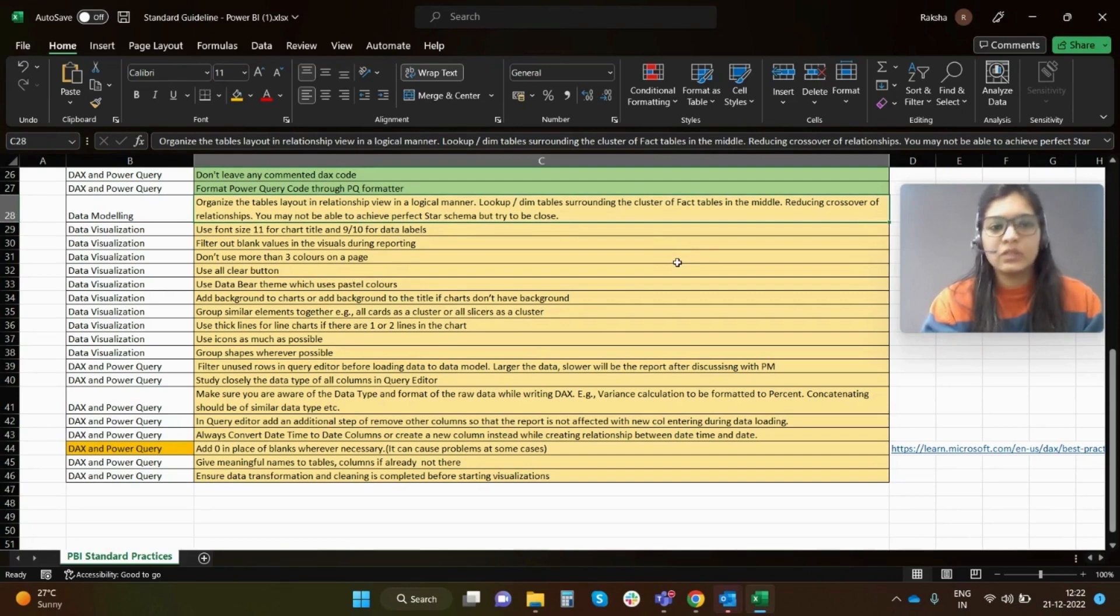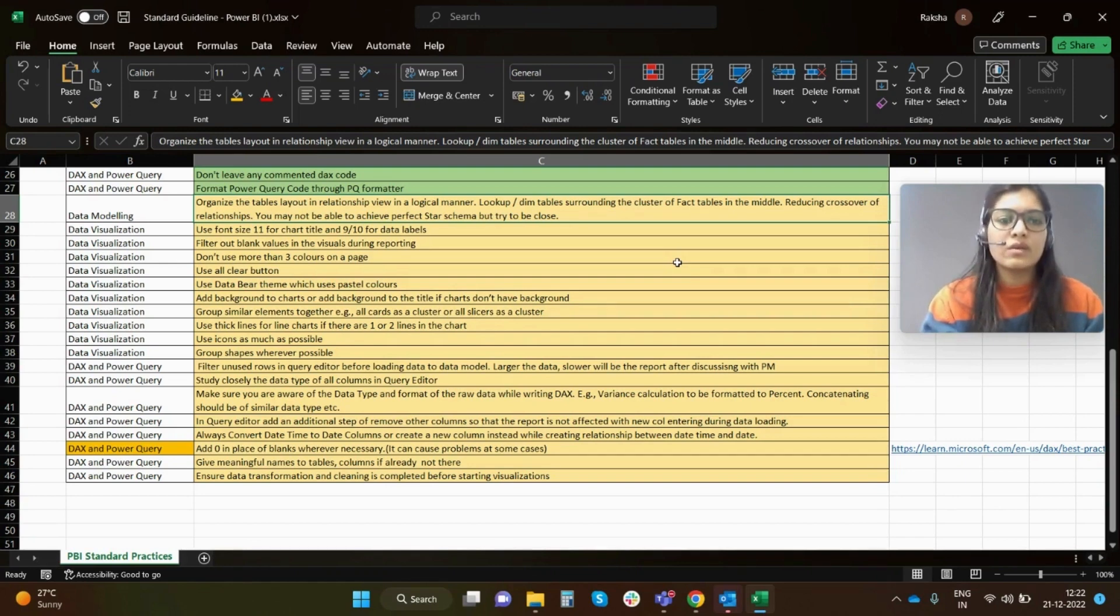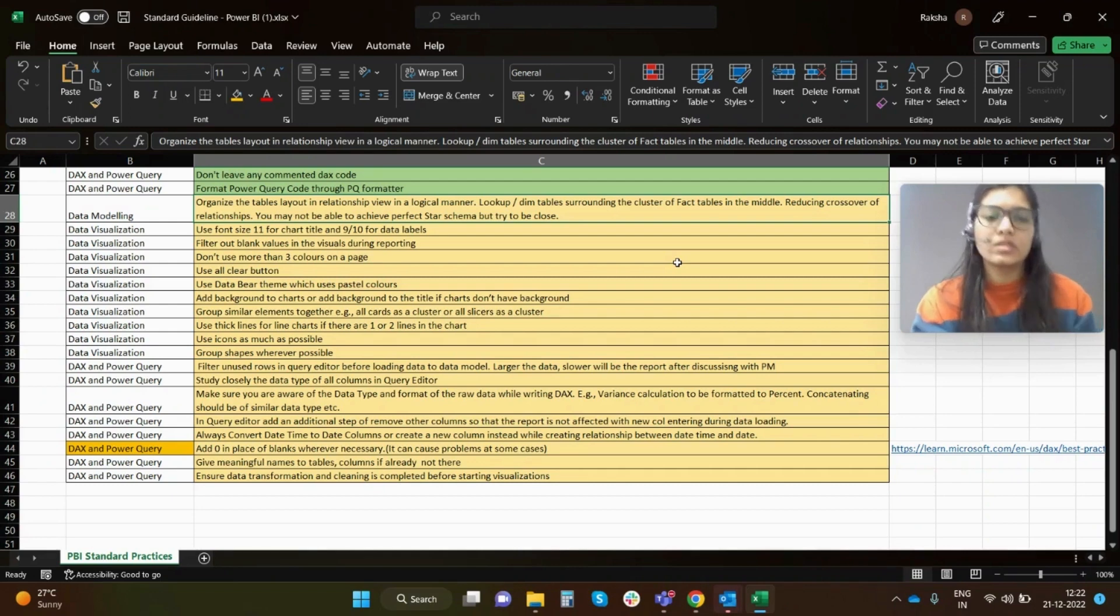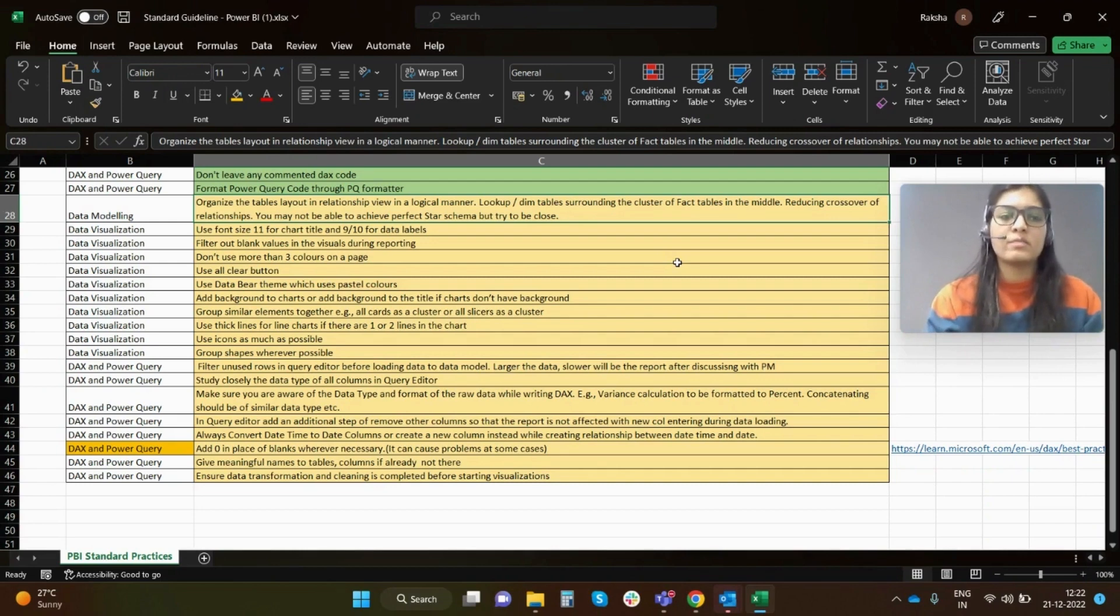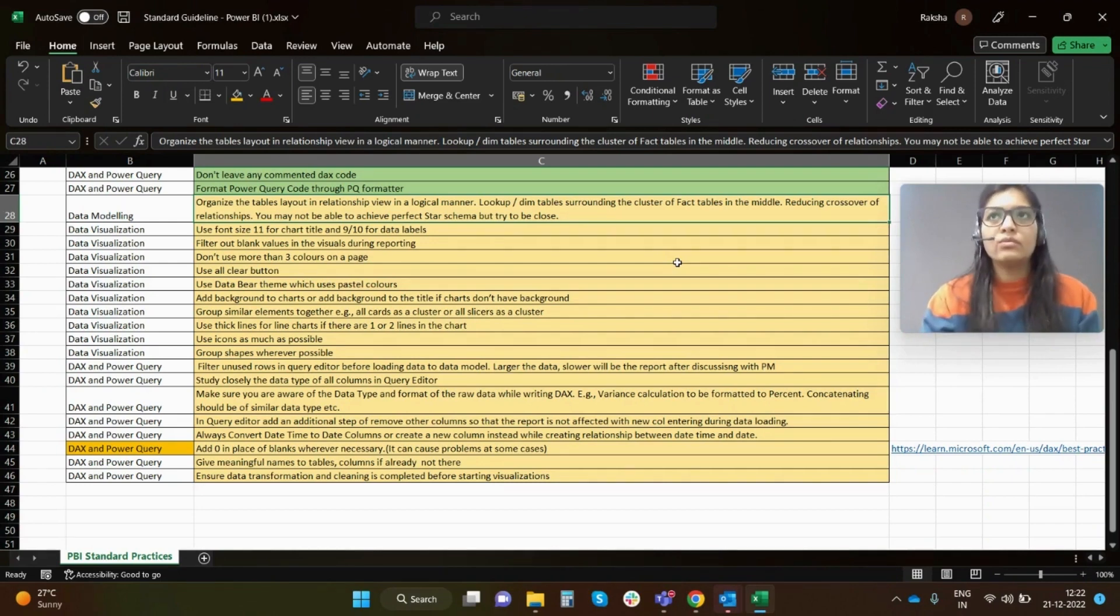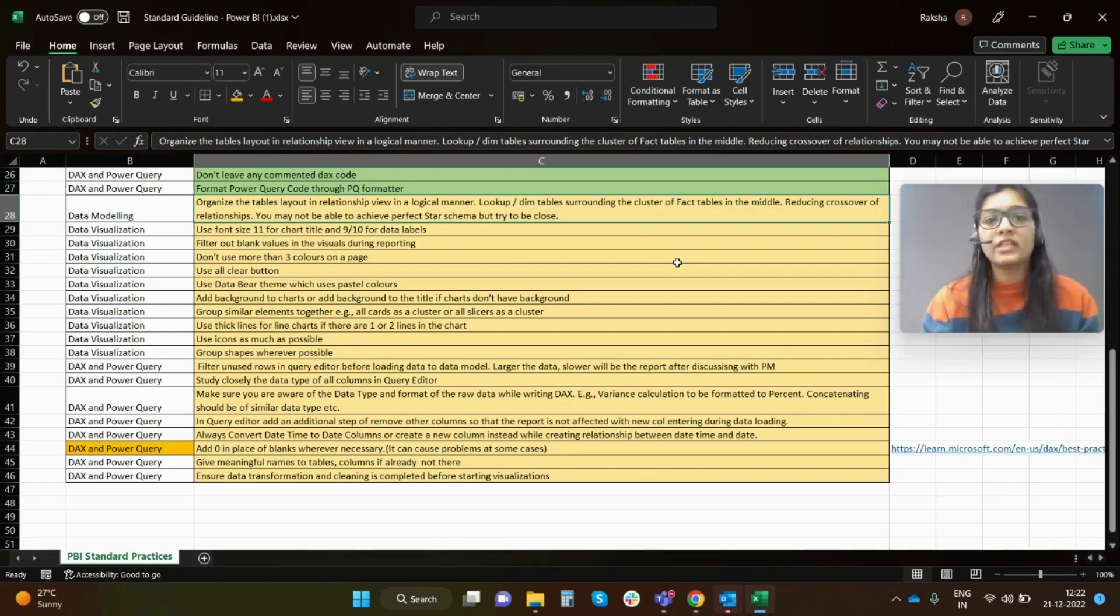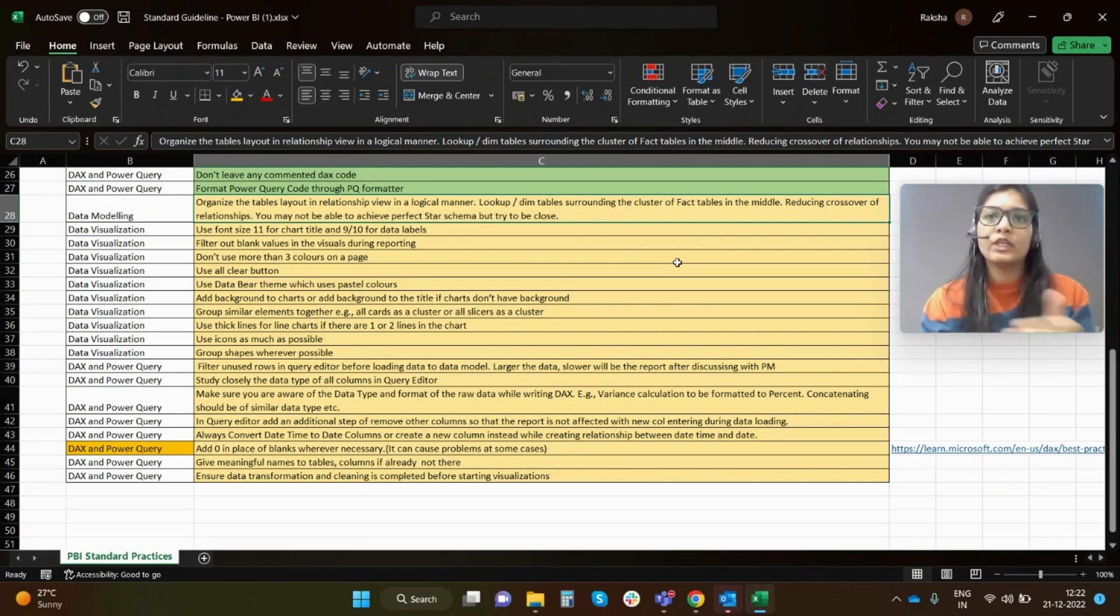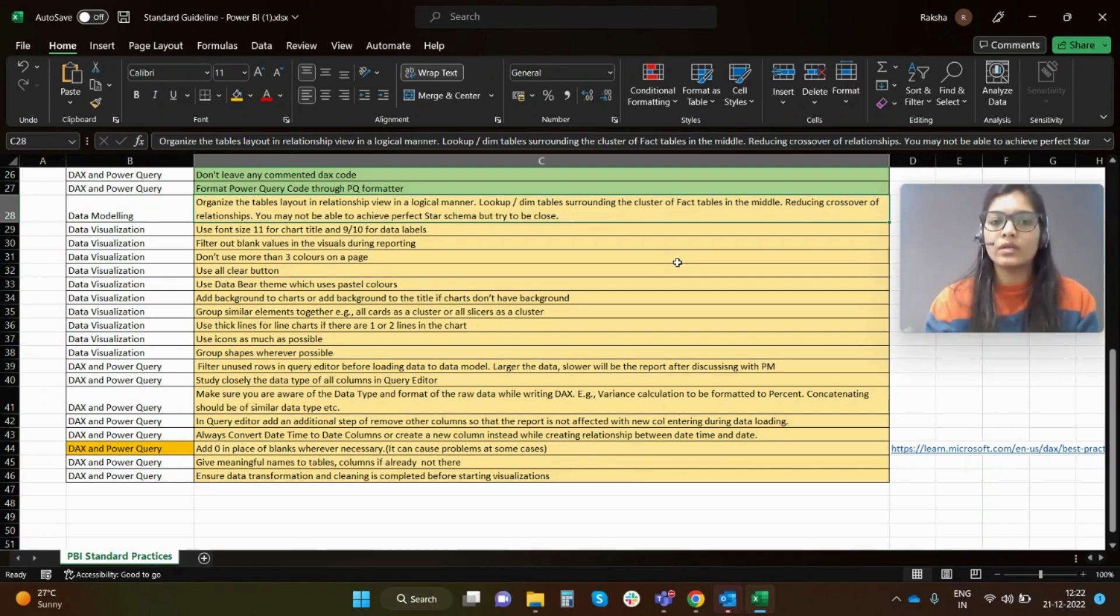Firstly, organize the tables in a relationship view in a logical manner. Look for dimension tables surrounding the cluster of fact tables in the middle, reducing crossover of relationships. You may not be able to achieve perfect star schema but try to be close. This is a general practice that one can follow in respect to data modeling. When you create relationships and you have different tables, multiple tables in your data report, you can create multiple layouts and organize your relationship accordingly.